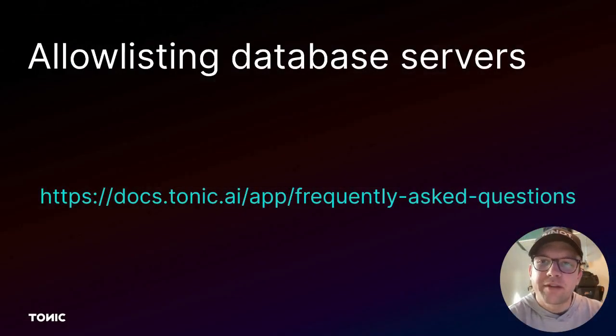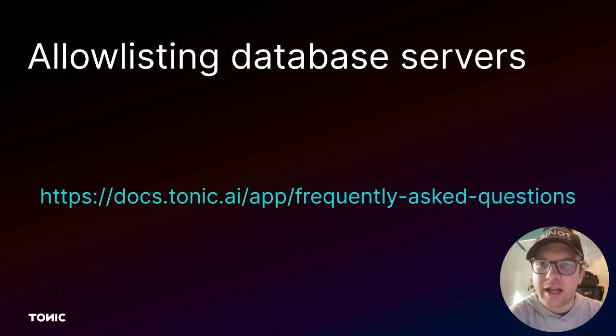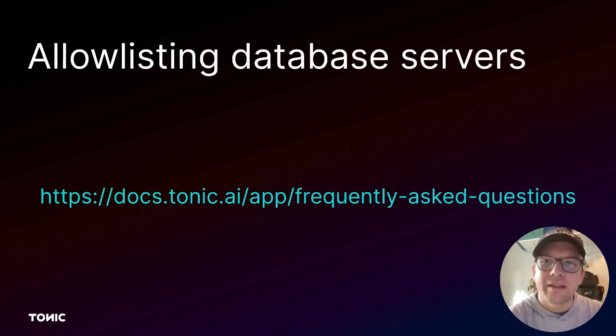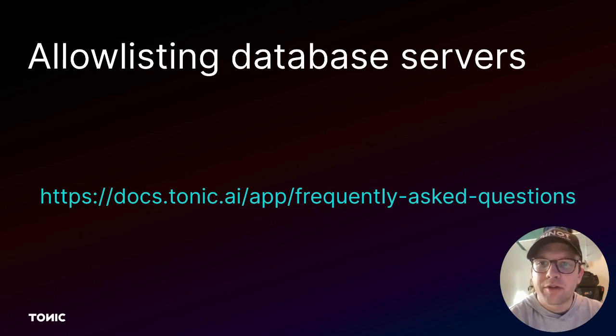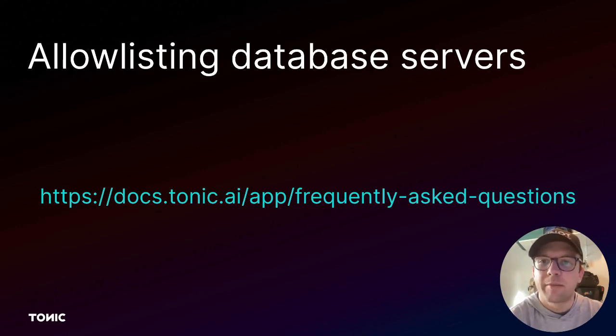If your database server only allows connections from allow listed IP addresses, then you need to add the Tonic IP address to your allow list. For the list of IP addresses to allow list, see the frequently asked questions tab in the Tonic documentation.